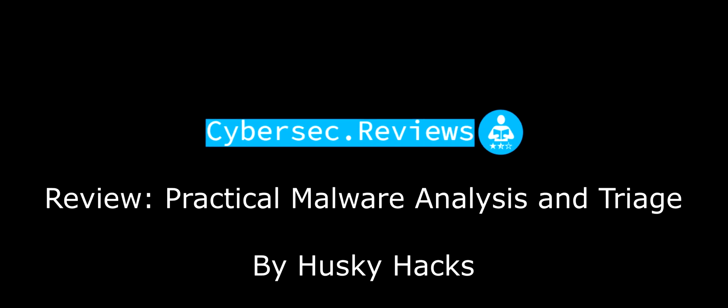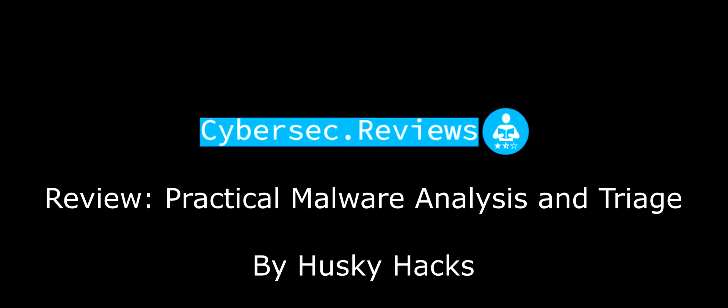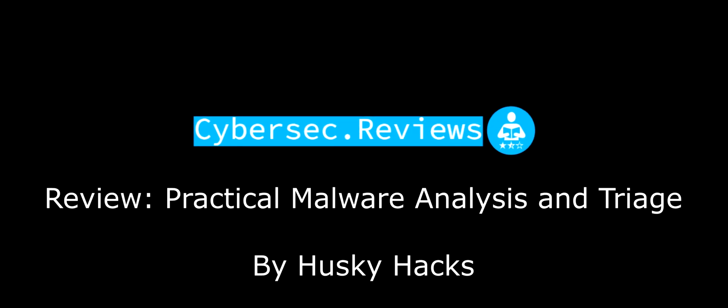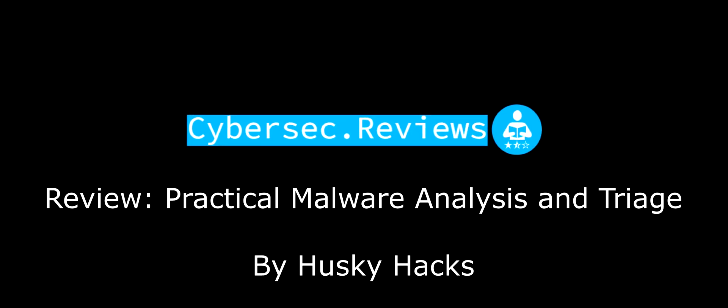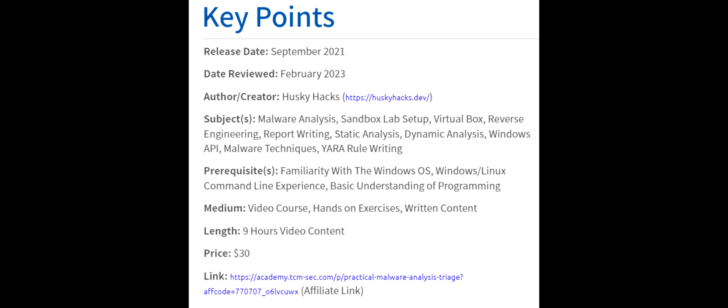For links to the reviewed content and the written review, see the description below. Some key points of this course.